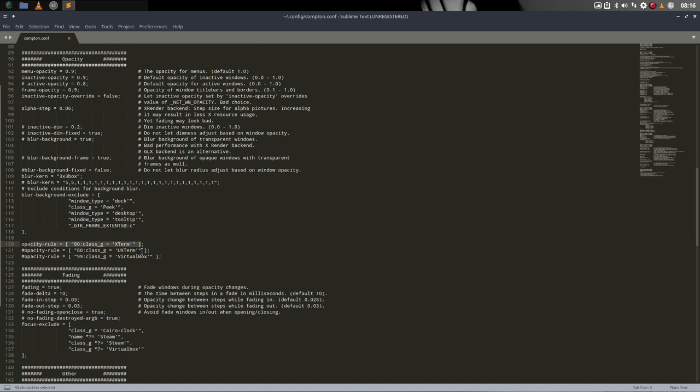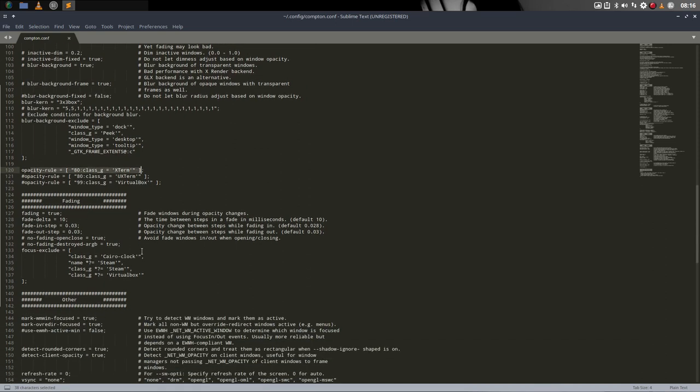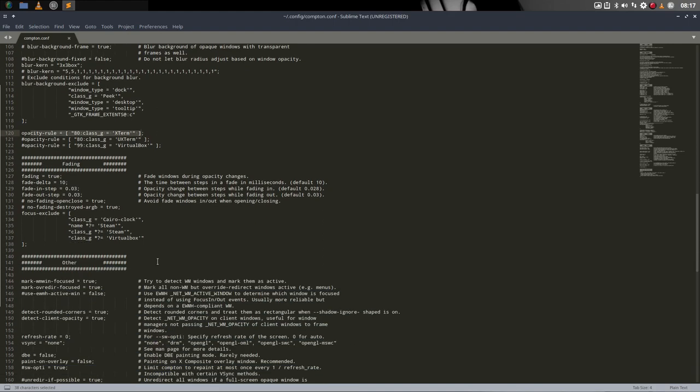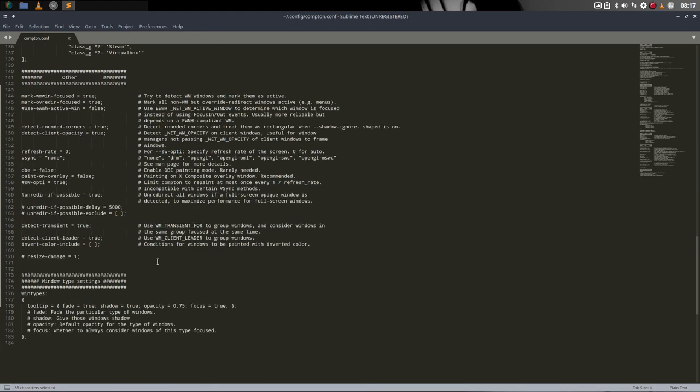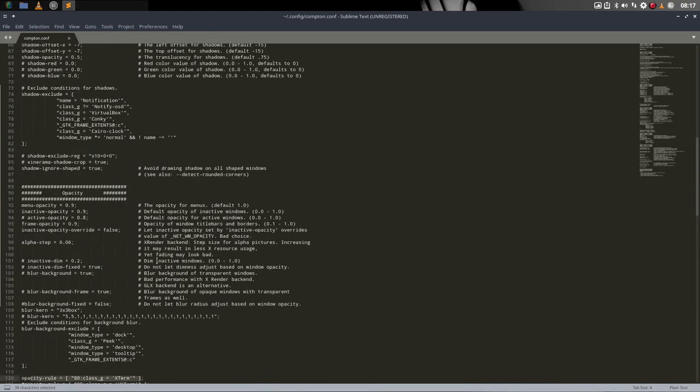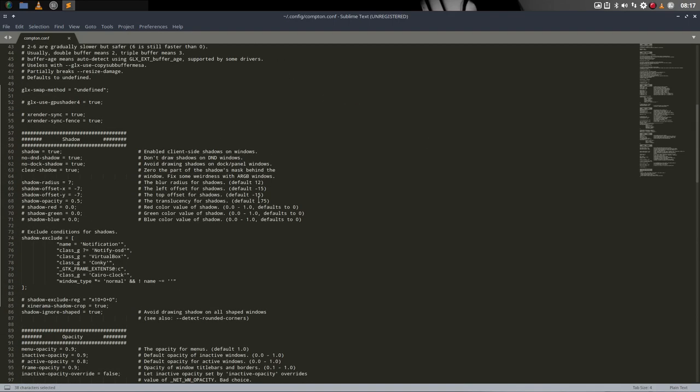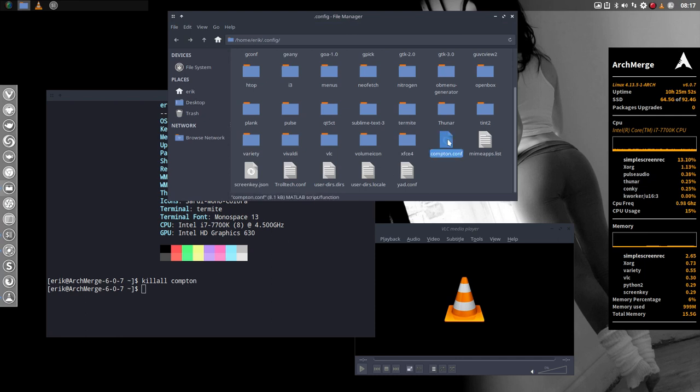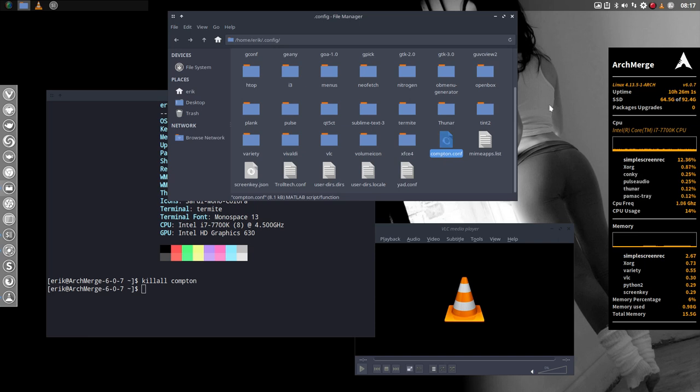There's opacity rules for xterm, but who uses xterm? We have Termite as our standard system. Everything is in here. Just read it. I wrote a lot of information behind it. You'll find more information online. This is where you set eventually if you want to have parts transparent or not, or never transparent anymore.